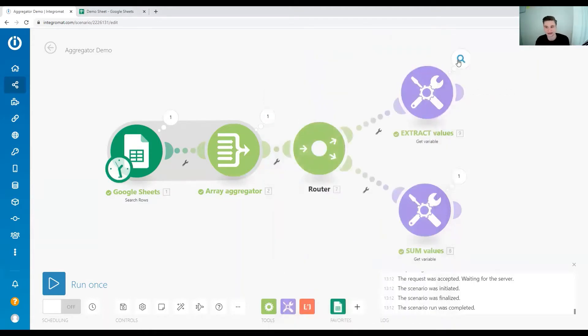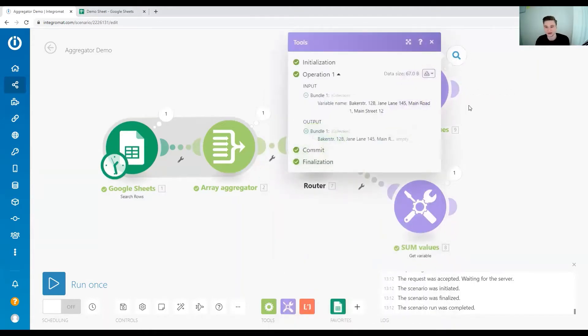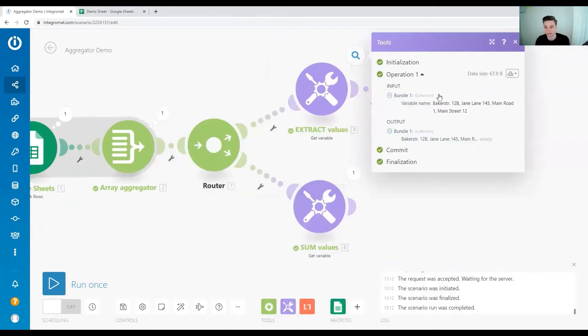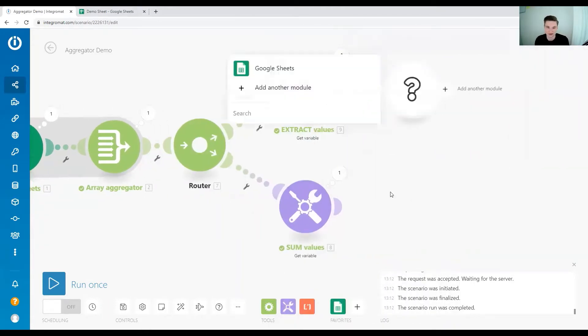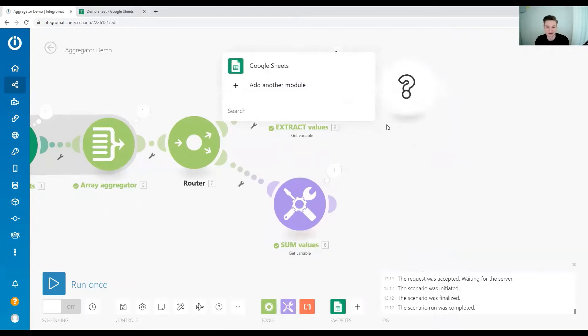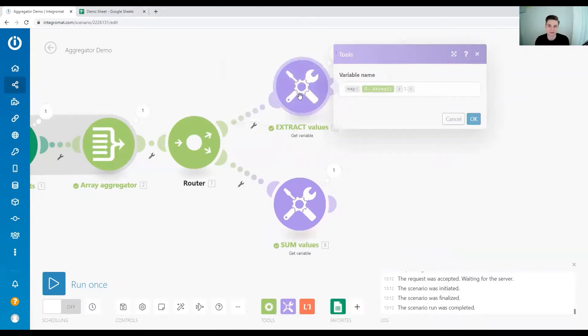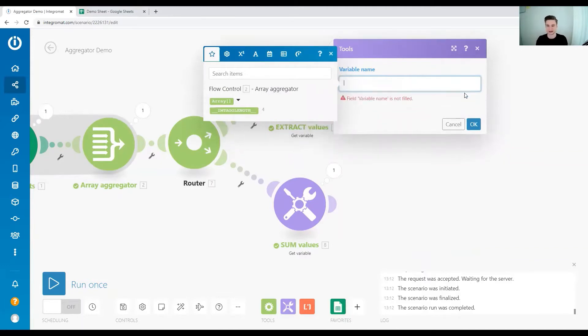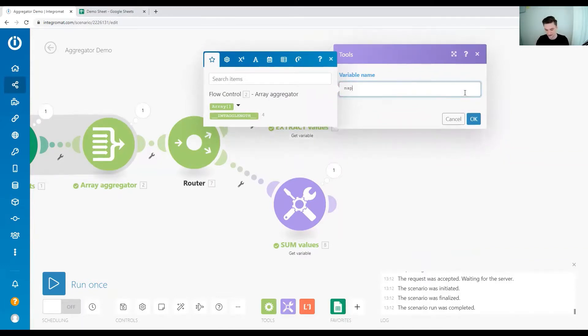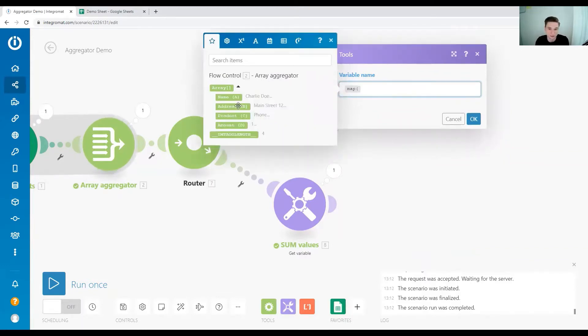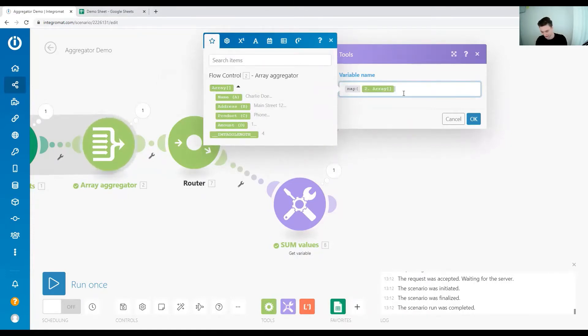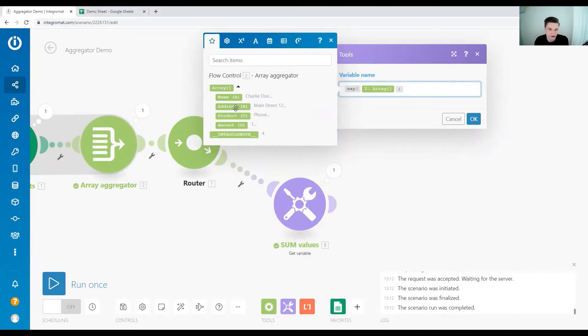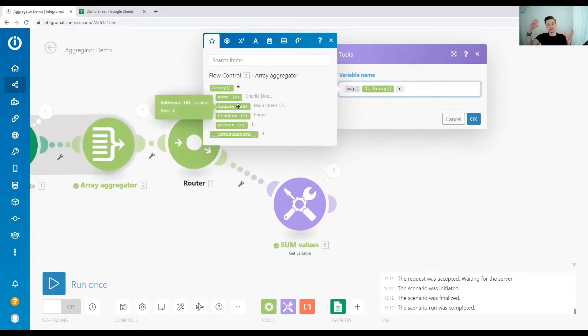The way we do that is we can use the map function. The map function basically allows us to address our array in a specific way. So let's build this function together. We need the map function and as you can see we have one array going in. We want to extract information from this array. So first we get the array semicolon and now we have to address the element from the array that we want to get all the information out of.